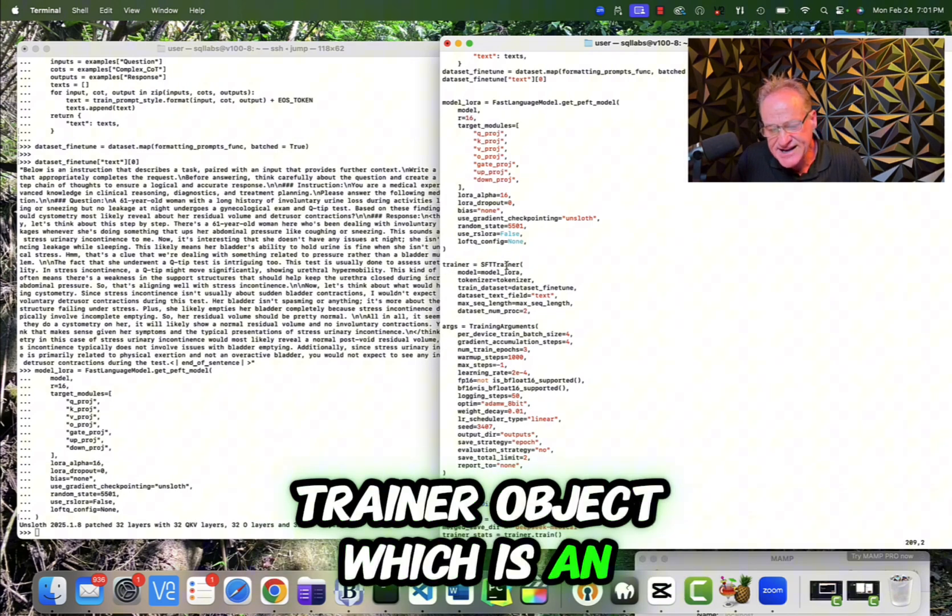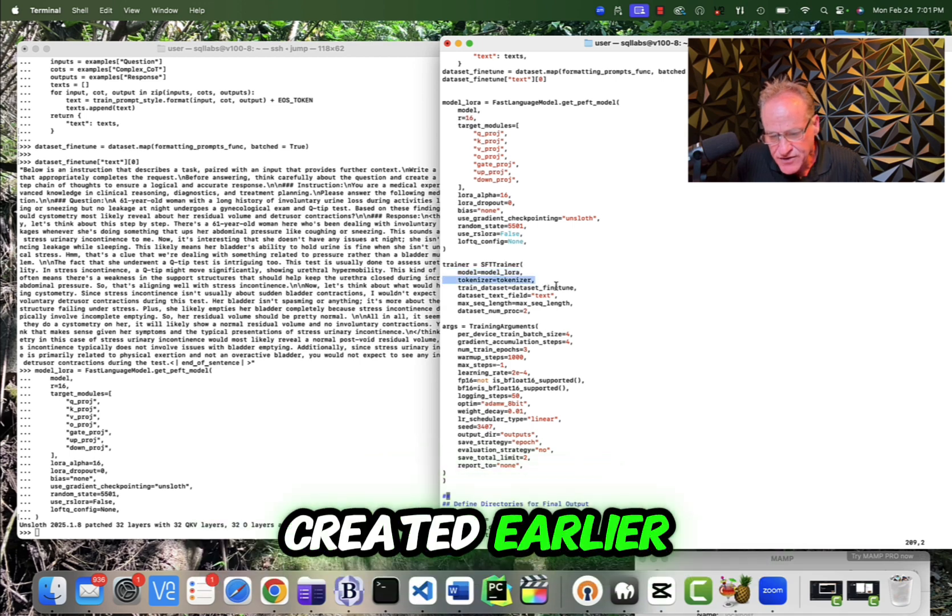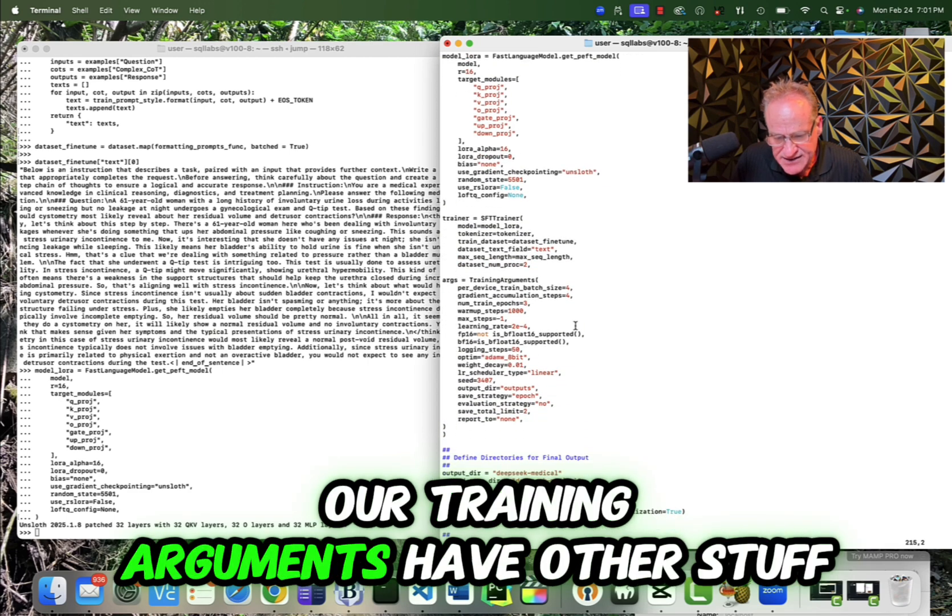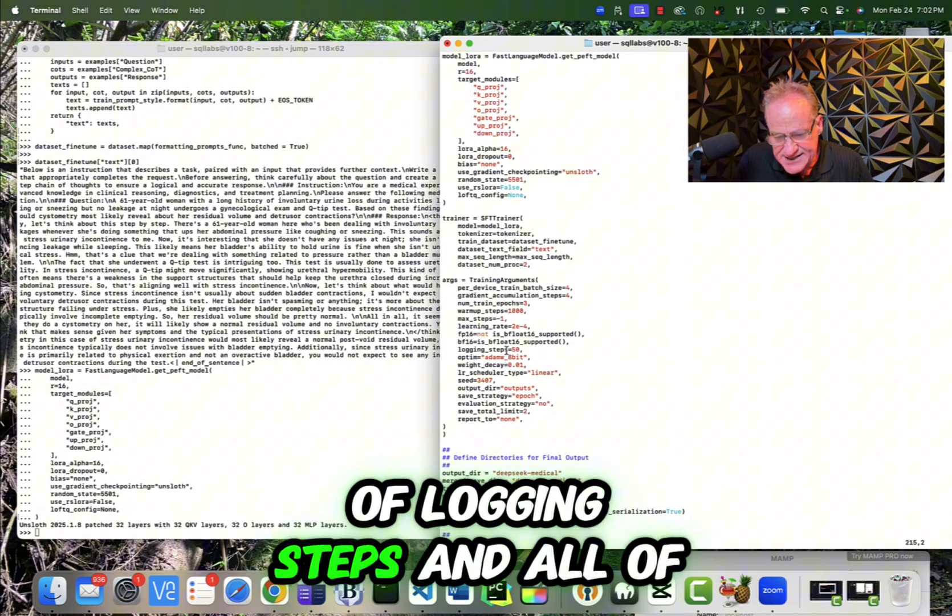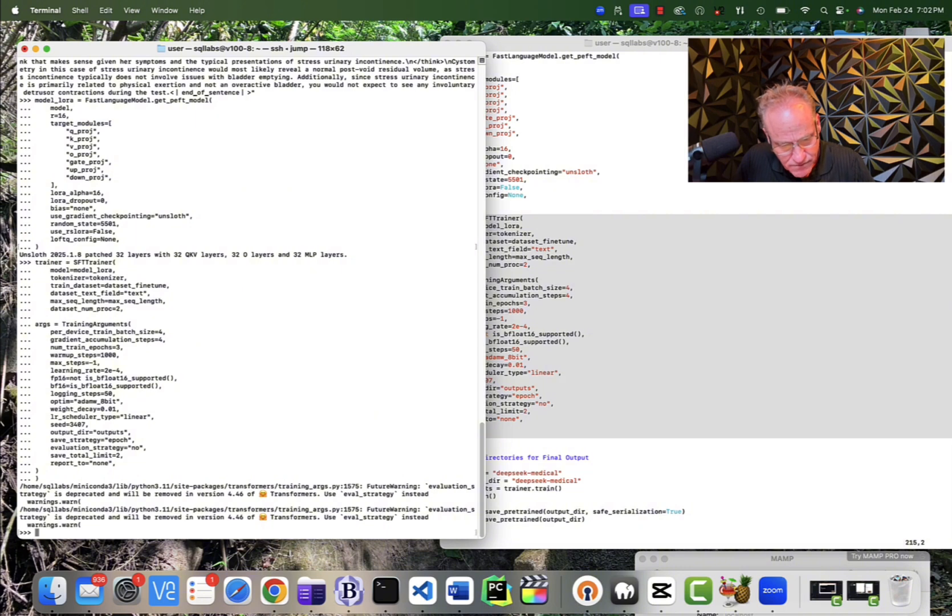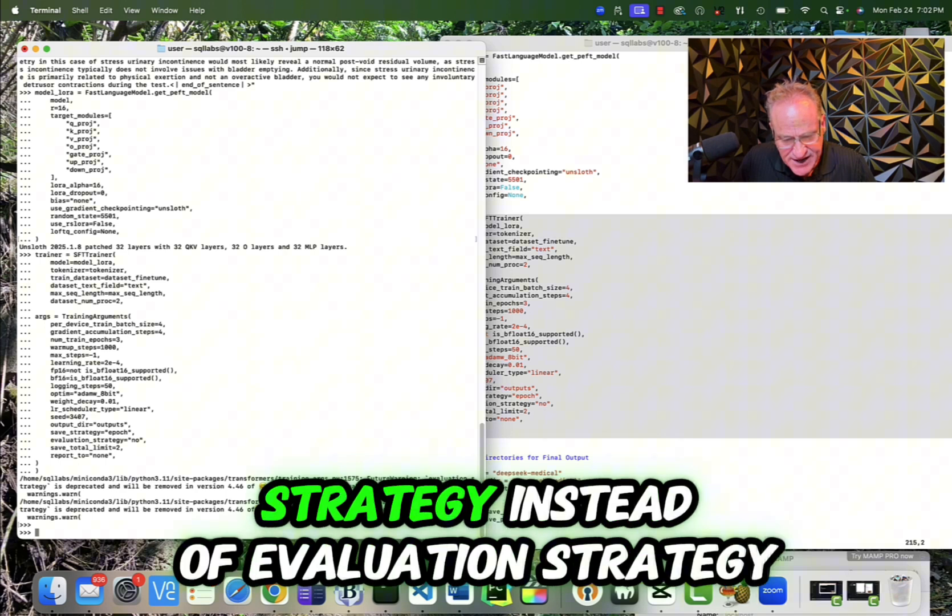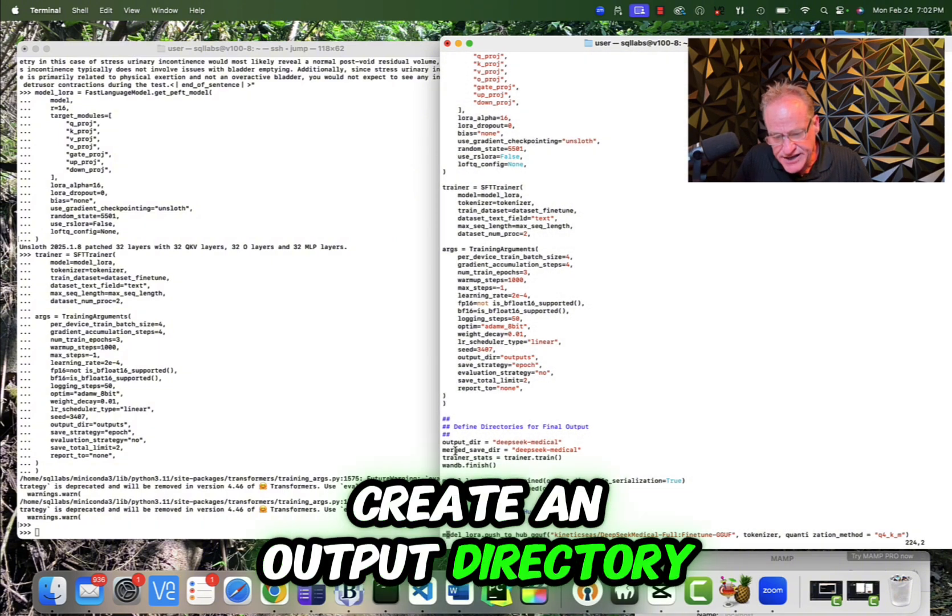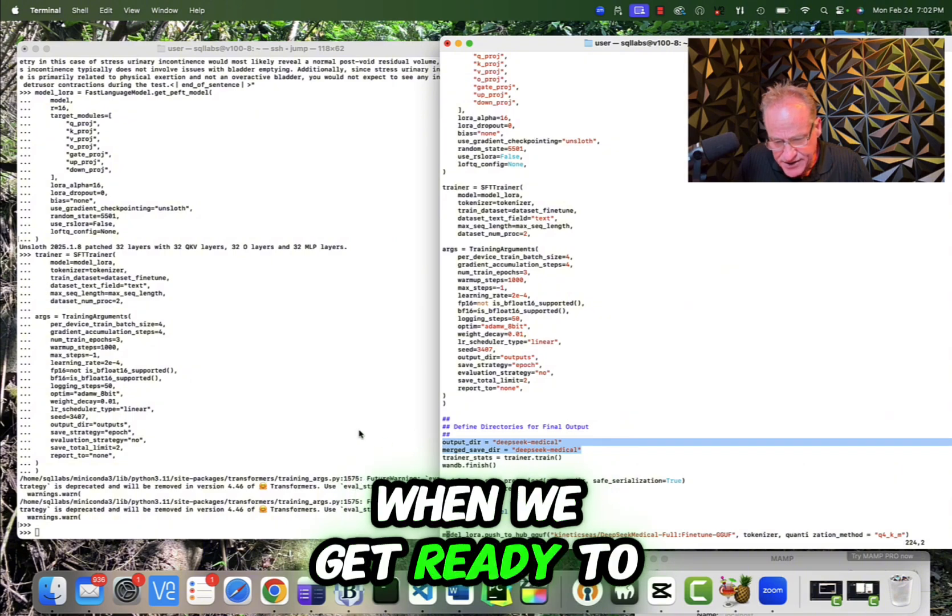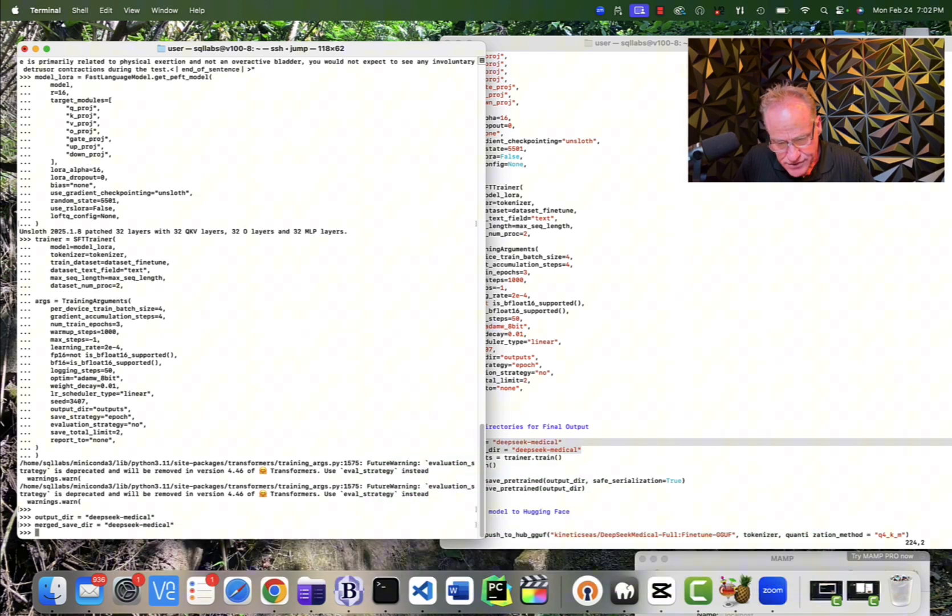So now we have created our model Laura and this all goes into this trainer object. So now we're creating a trainer object, which is an SFT trainer. And notice we have the model Laura. We have the tokenizer that we created earlier. We have the data set fine tune that we created earlier. We defined the max sequence length, and that we're going to use two processors. Now, in addition, our training arguments have other stuff in here, like our warmup stats, our number of epics, number of logging steps, and all of this stuff. So now what I'm going to do is I'm going to create our trainer. And I did get a couple of warnings just because there is a future warning that some stuff we're going to be using eval strategy instead of evaluation strategy. That's really no big deal. So now we're ready to go. So what we need to do is we need to create an output directory and a merge save directory. Now, these are actually not being used at this step. These are going to be used when we get ready to save it and push it to hugging face. But let me create those variables.